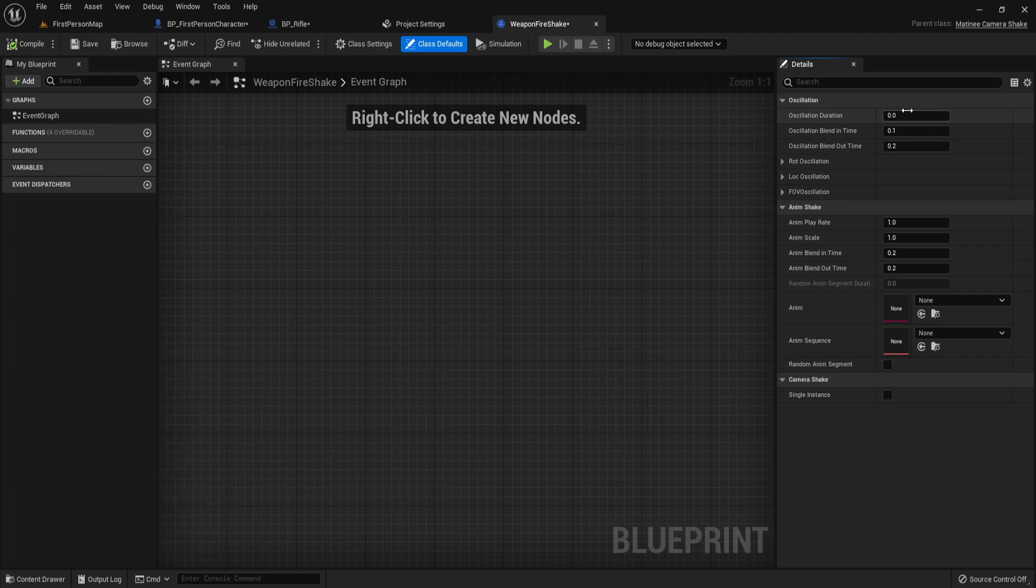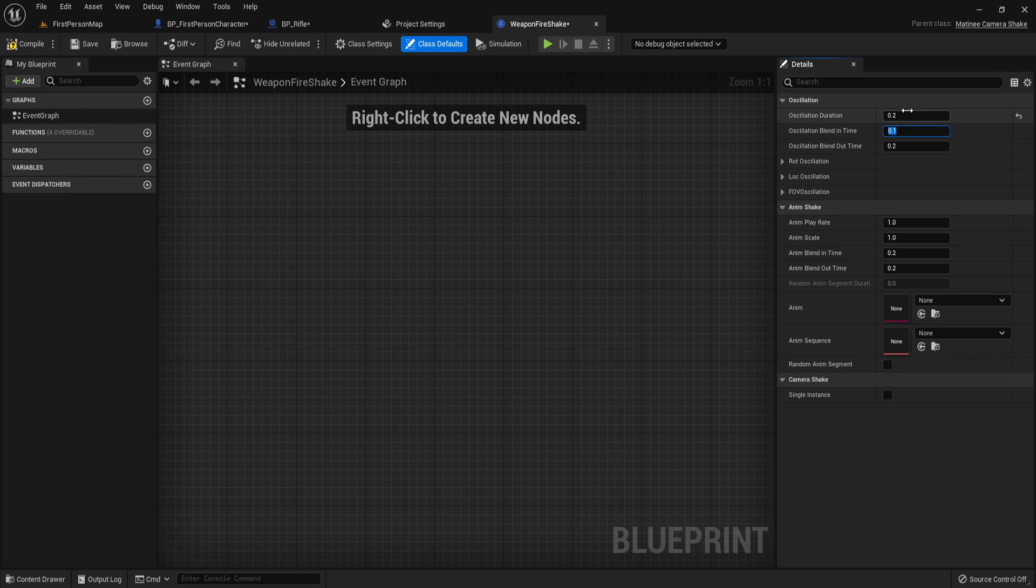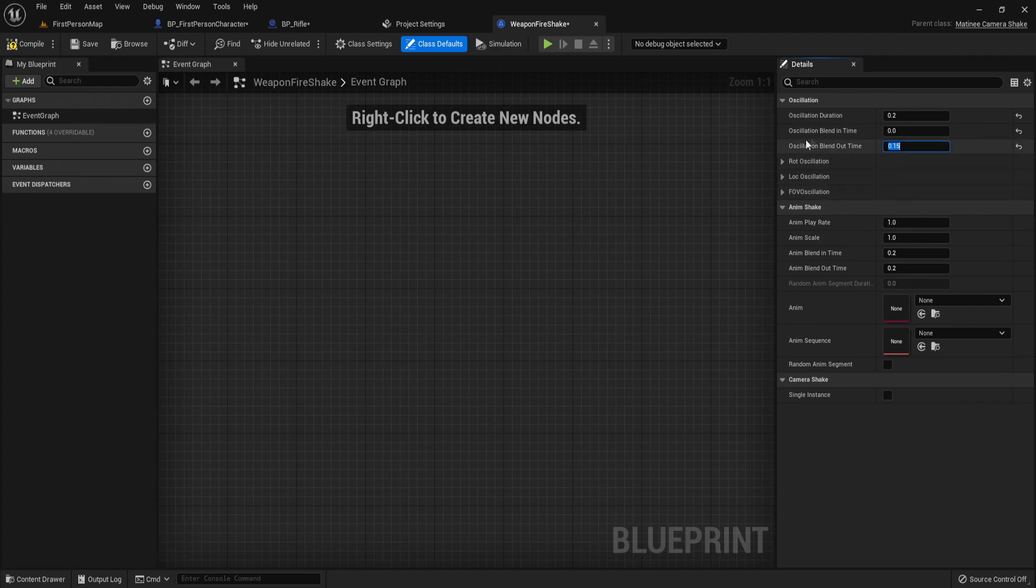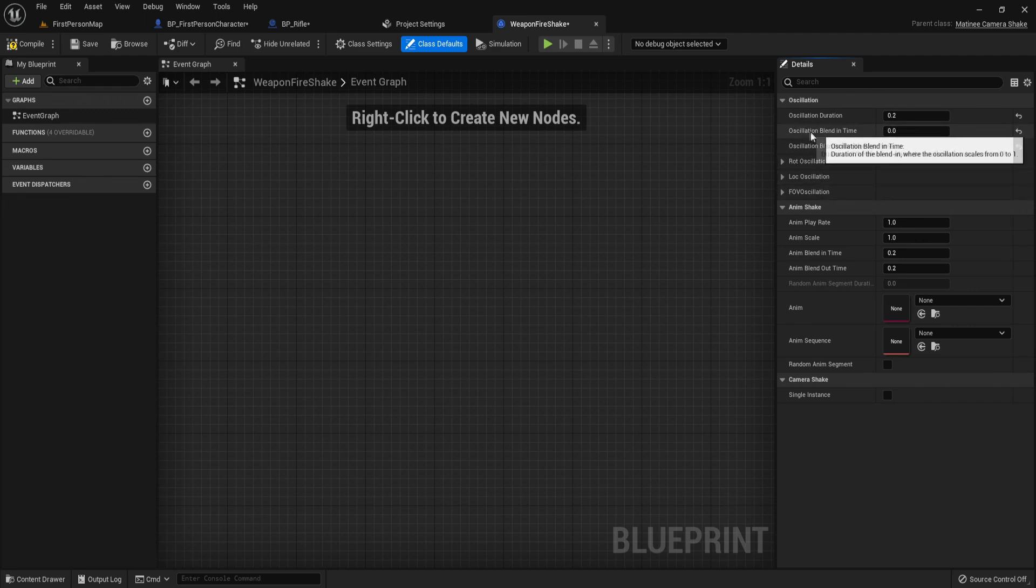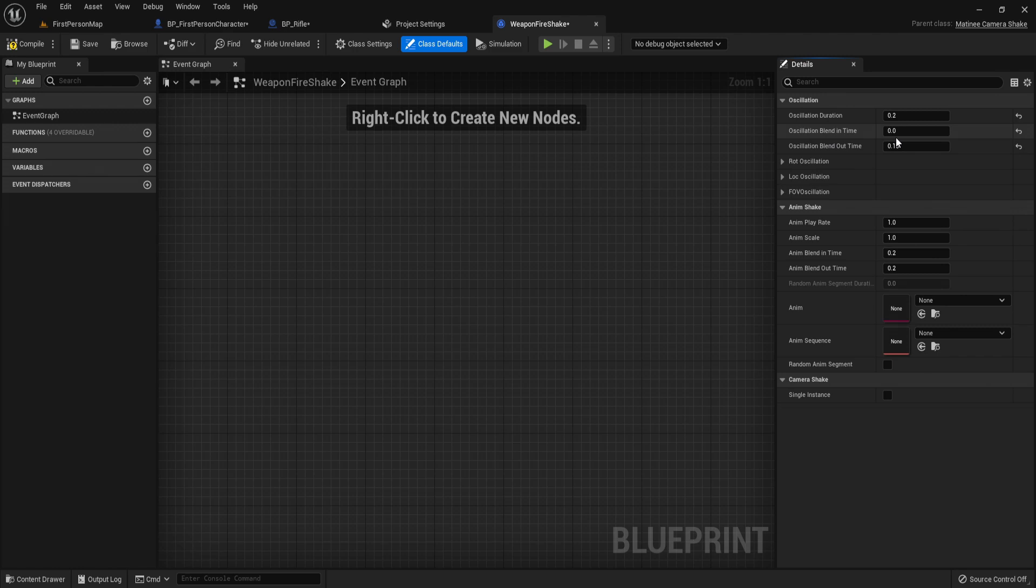We're just going to have its duration at 0.2, and you can modify these values depending on your gun. I've seen these values work quite well. Just have 0.15 on its blend out time and 0 for its blend in time. We want its blend in time to be snappy and for it to ease out.